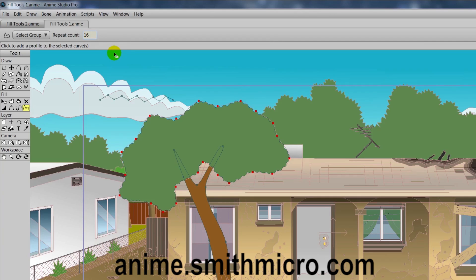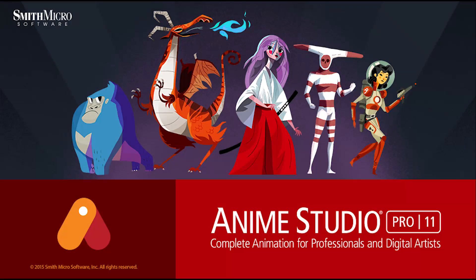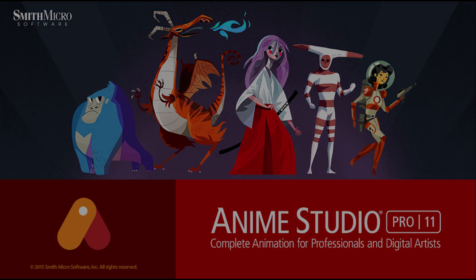If you would like more information on Anime Studio, you can visit the official Anime Studio website at anime.smithmicro.com. Thanks for watching guys, and we will see you next time.